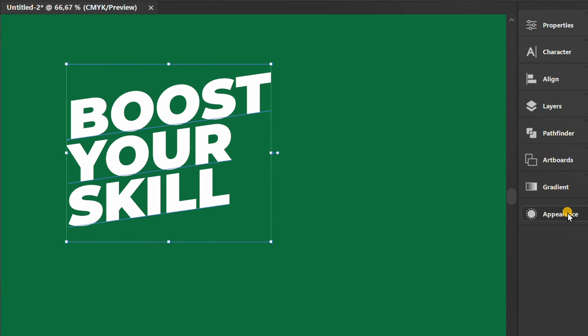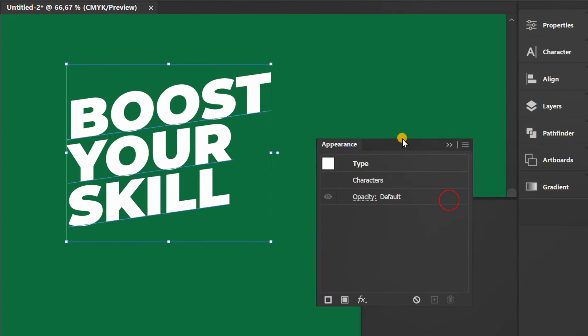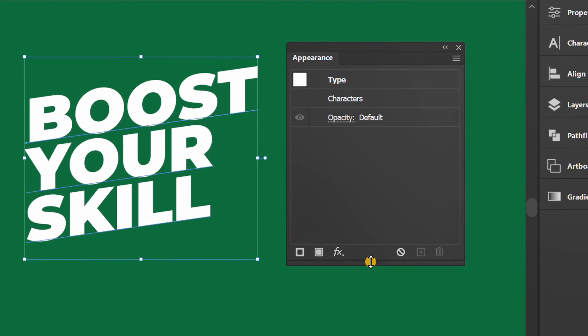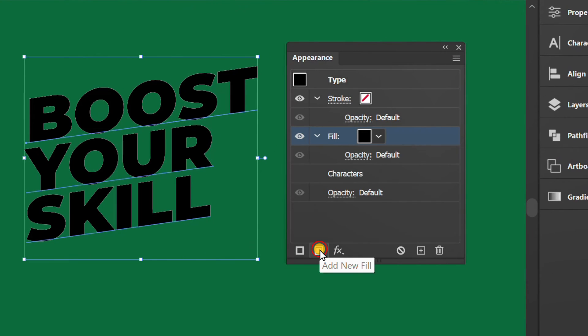Prepare the appearance panel. Click a new fill, then click and drag down the characters.